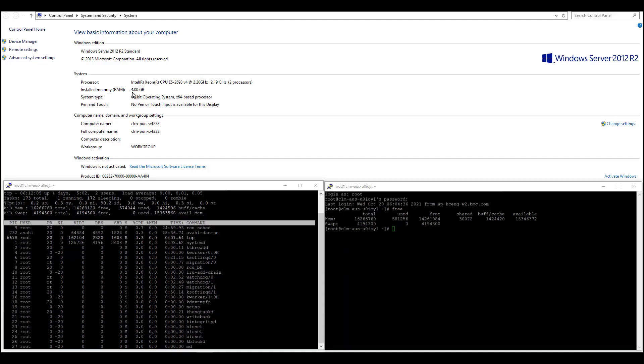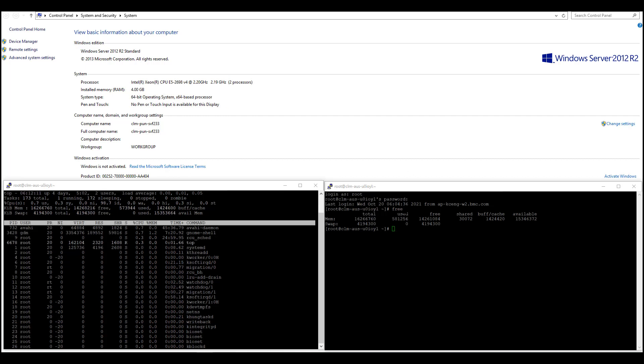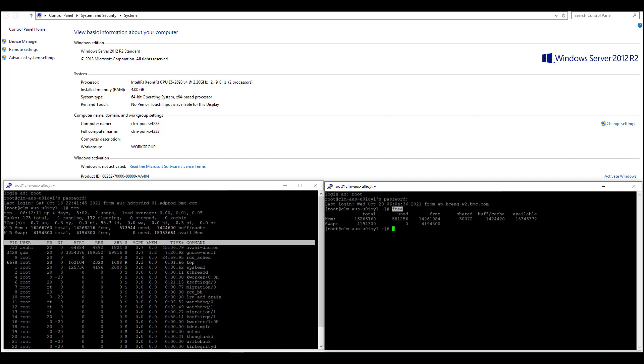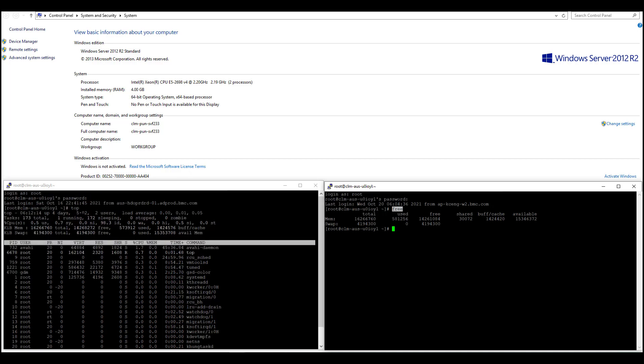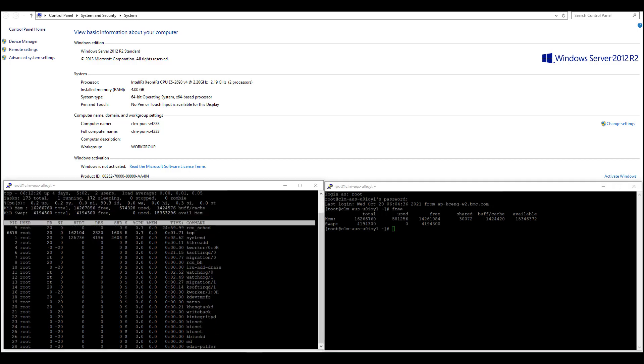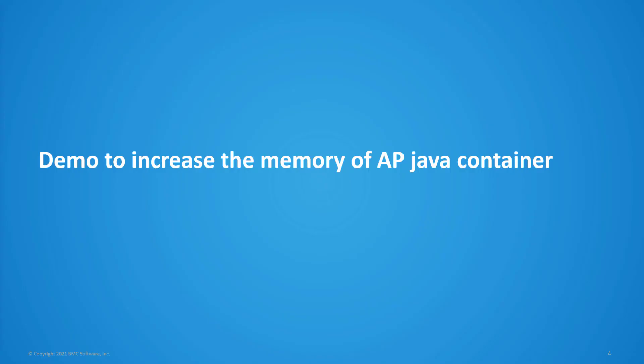For example, you can check the total RAM capacity through system information in the Windows platform or use free or top command to check the memory usage on the Unix platform.